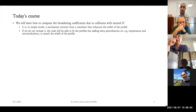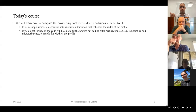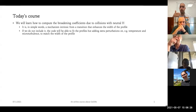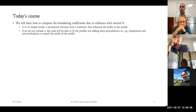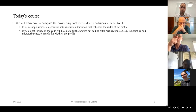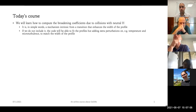If we synthesize a profile including these collisions and then try to invert it without including the collisions, the code will be able to fit the profile, but will need extra perturbations — basically microturbulence and maybe temperature. The atmospheric parameters will be more accurate if we include the collisions with hydrogen. This has been available in SIRF for 10 or 15 years, and also in RH and DESIRE.